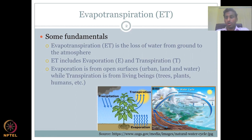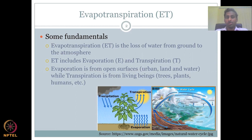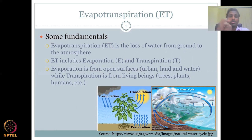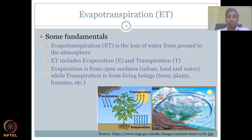Evapotranspiration, in short called ET, is the loss of water from the ground to the atmosphere. It is mostly on the ground because plants and open surfaces are on the ground. ET includes two very important components: evaporation and transpiration. Evaporation is the process where water is lost from open sources — for example, urban land, land, and water.